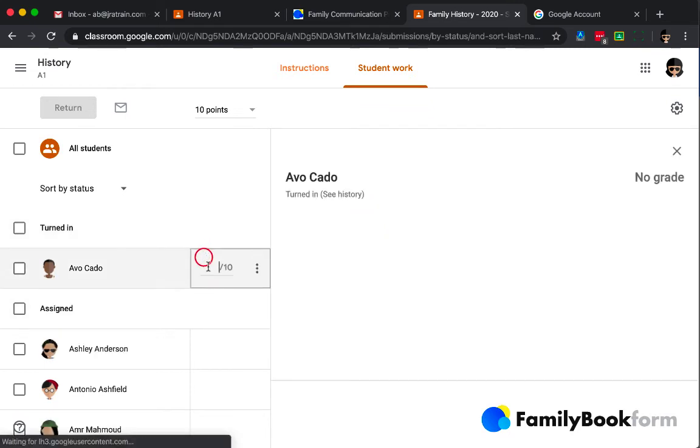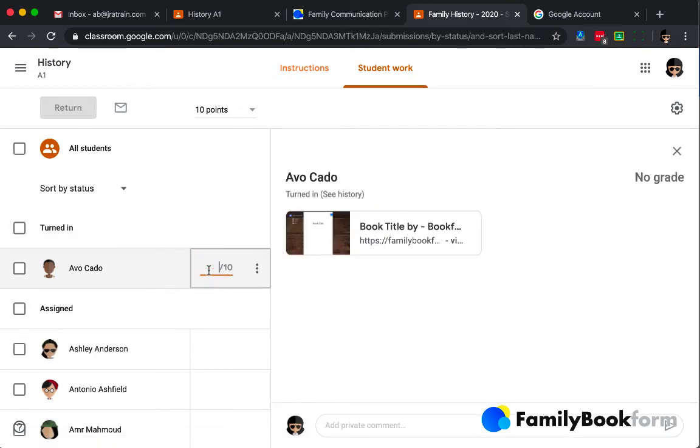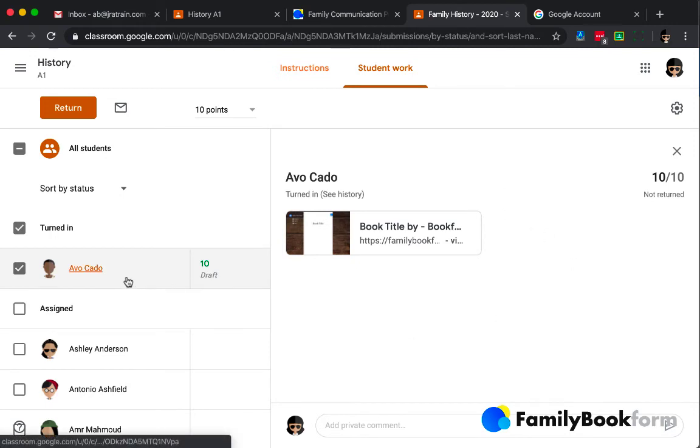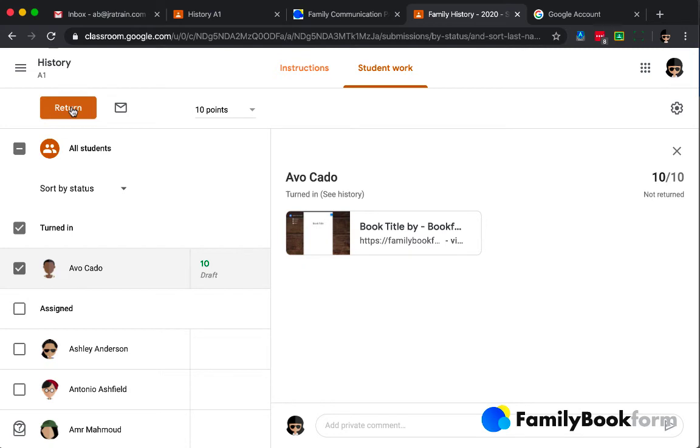Since this is set up as a graded assignment, I have a point value that I can fill in. It can be based on a rubric or whatever, however you choose to do it. And it has a space at the bottom for me to have a conversation with the student, a private conversation that is just between us. I can return it to the student at any point as well.